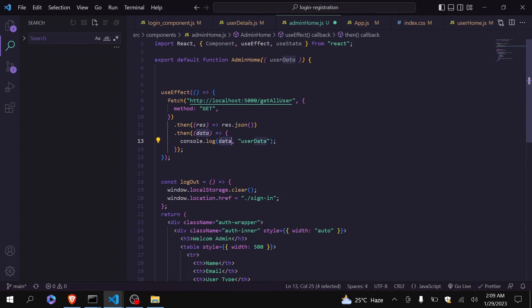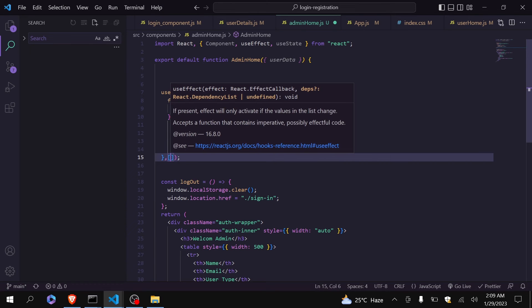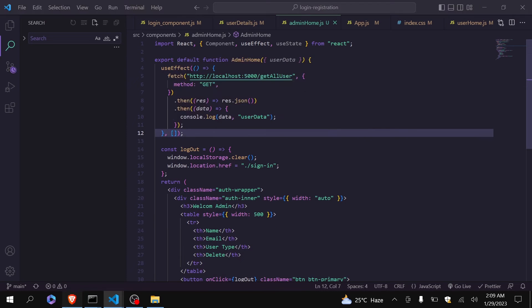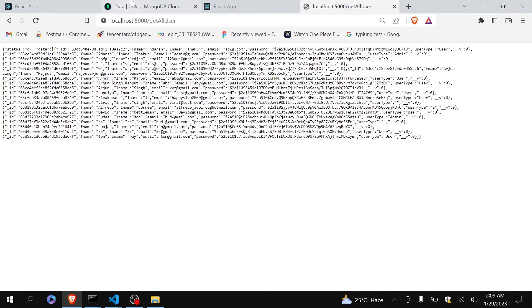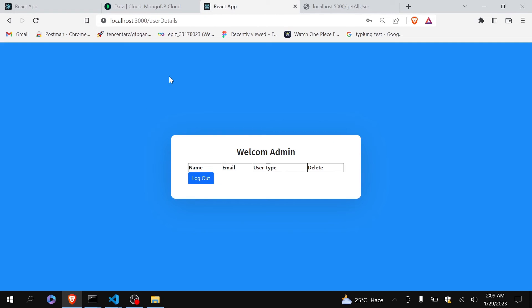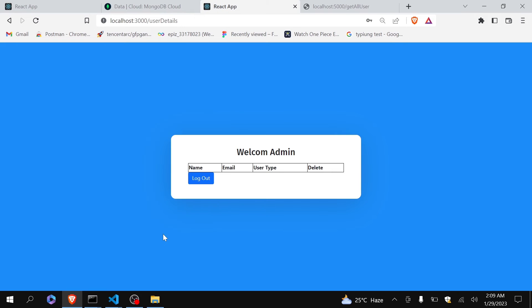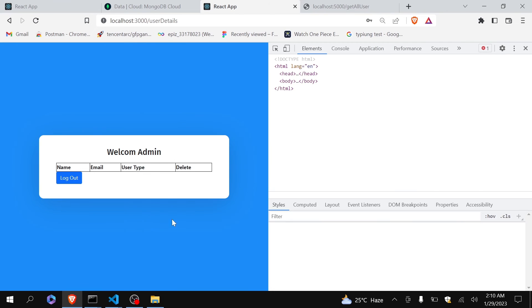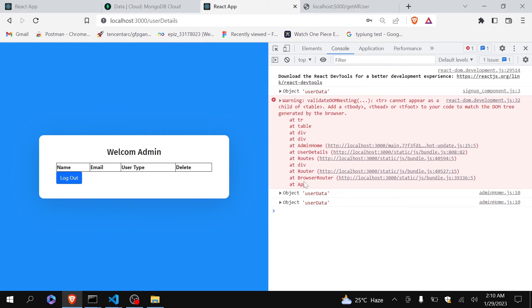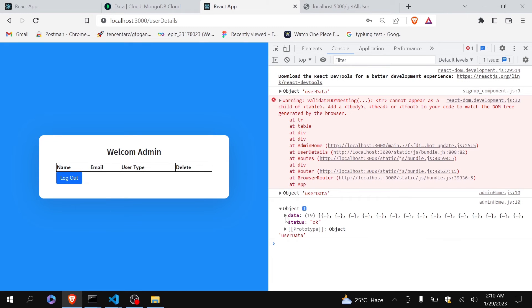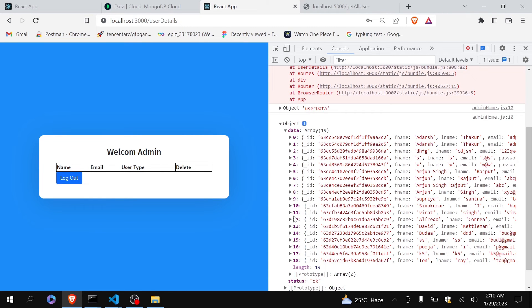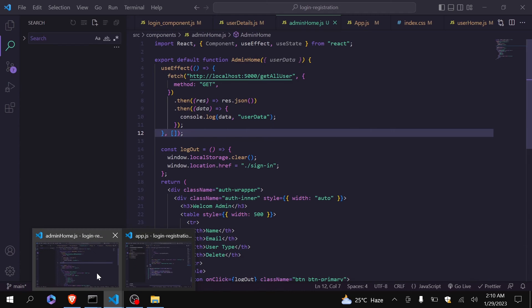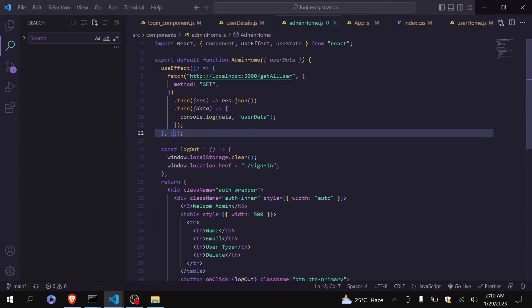Currently it is console logging the data. We can just do like this so that the use effect will only run once. Let's check it out. Let me just see in console. Okay, so you can see here that user data is coming and it has 19 data. Okay, now let's just display it inside the table.